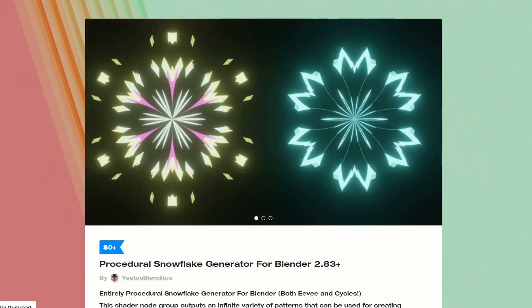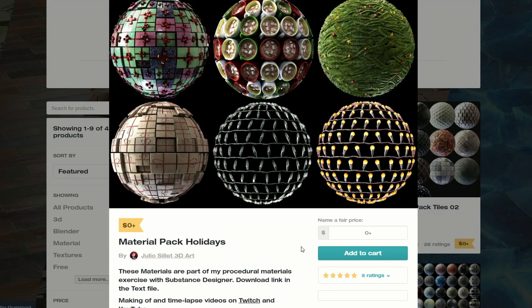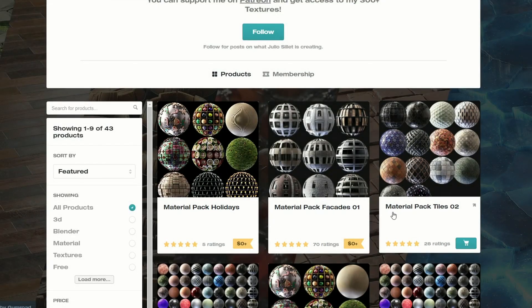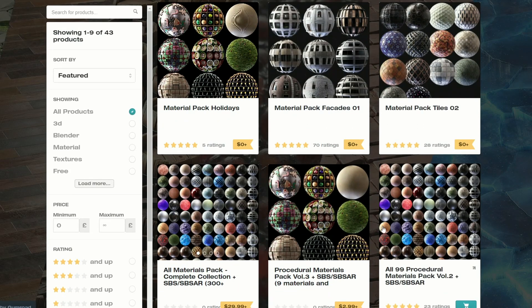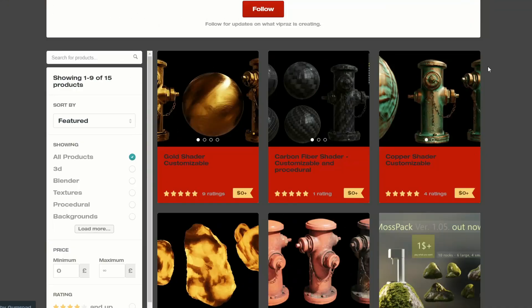And moving over to Julio, who makes material packs — this is the material pack for holidays. Absolutely fantastic, and if you check out the downloads there are huge resources here. In fact, I actually recommend you just buy the older material packs too, but hey, that's just my recommendation.